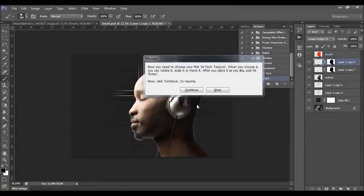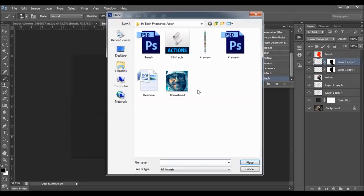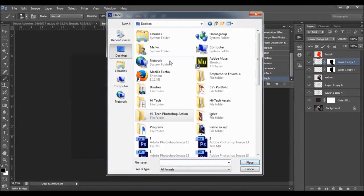The action has just stopped. It says: now you need to choose your first high-tech texture. When you choose it, you can rotate it, scale it, or move it. After you place it as you like, just hit Enter. Now click Continue to resume. I'll click Continue and now I'll choose the texture.